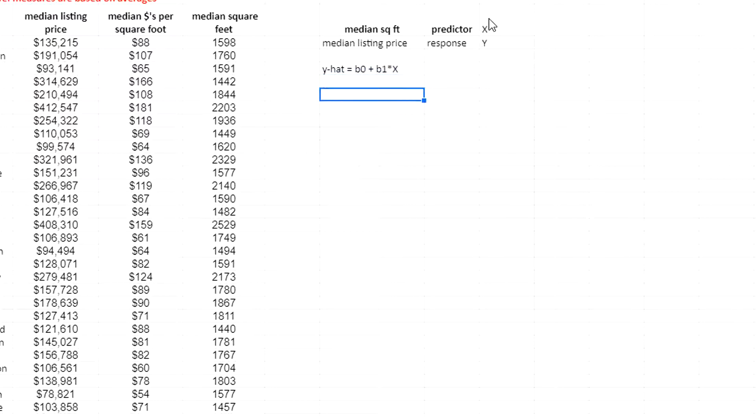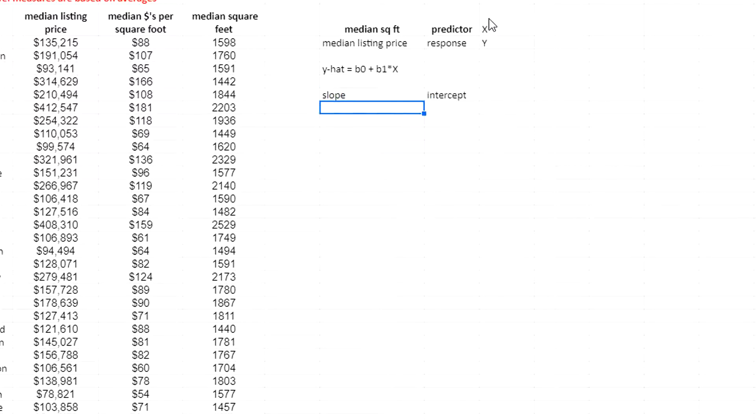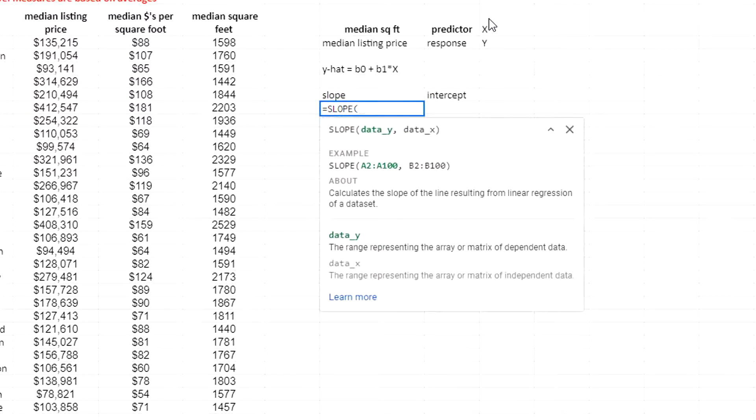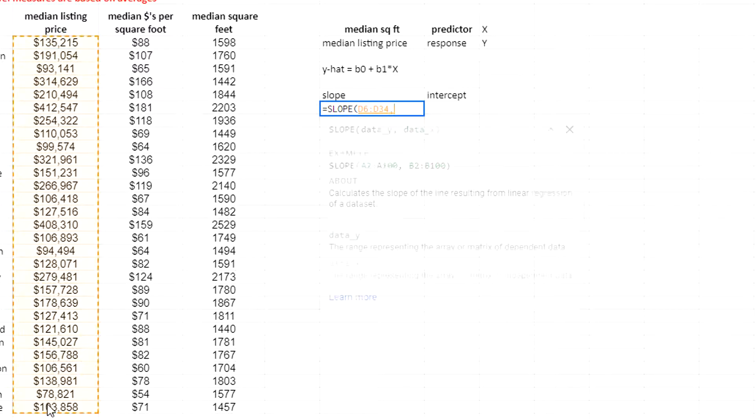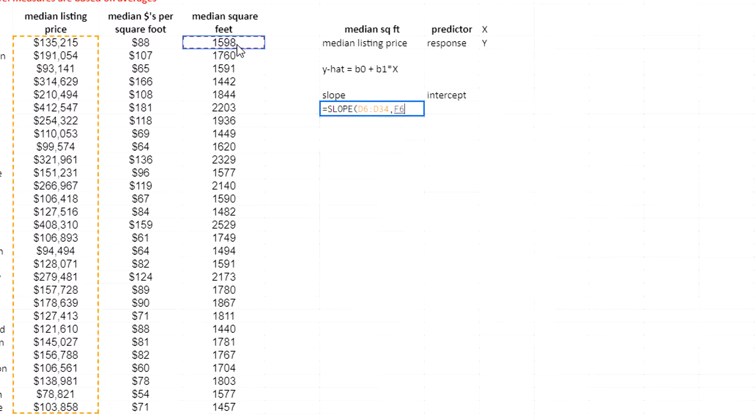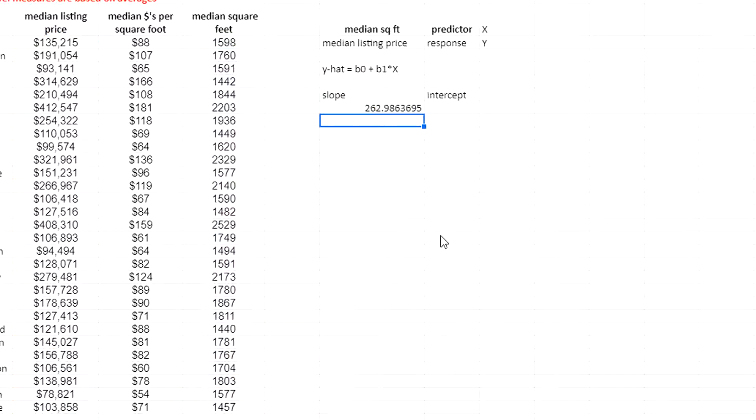To find the slope, the easiest way is to use the slope function, equals slope. I'm going to select my y values, median listing price values, comma, x values, the median square feet. And that gives me a slope.